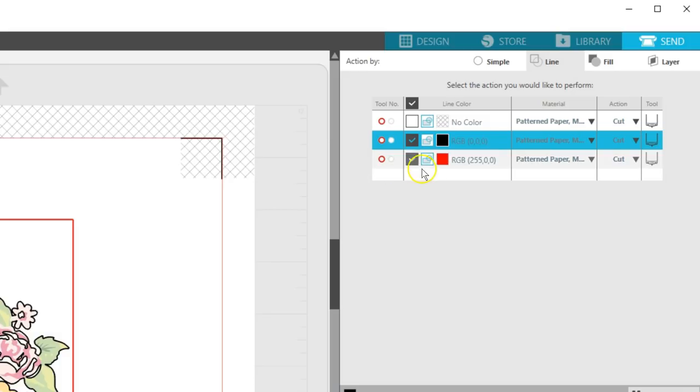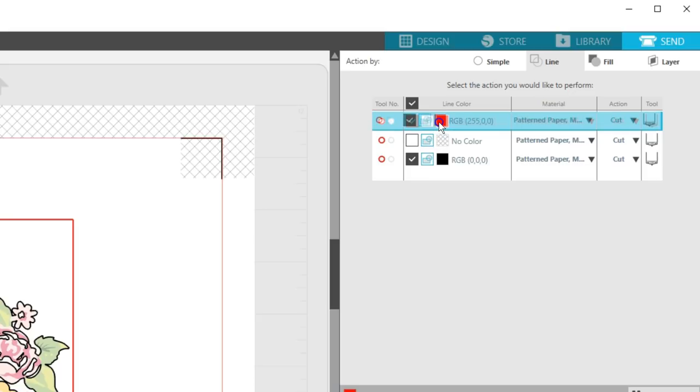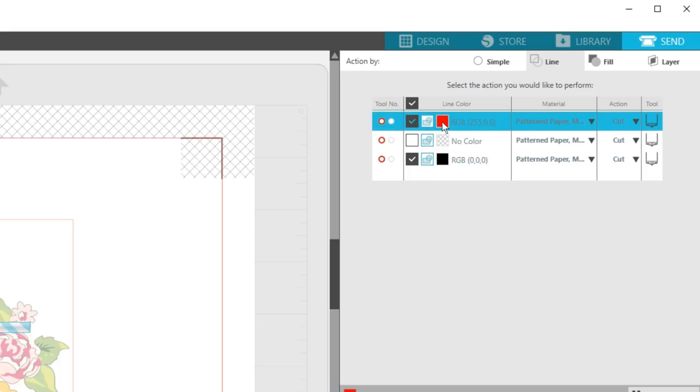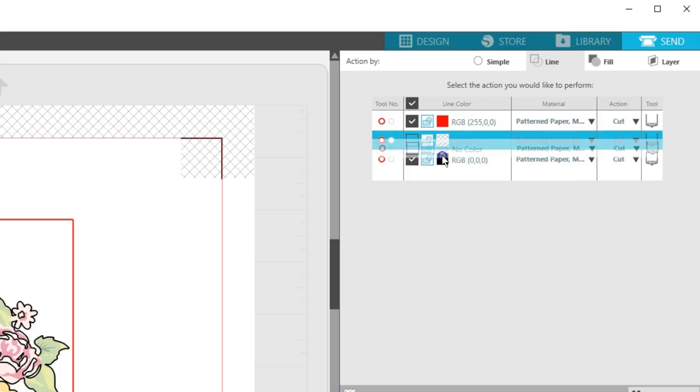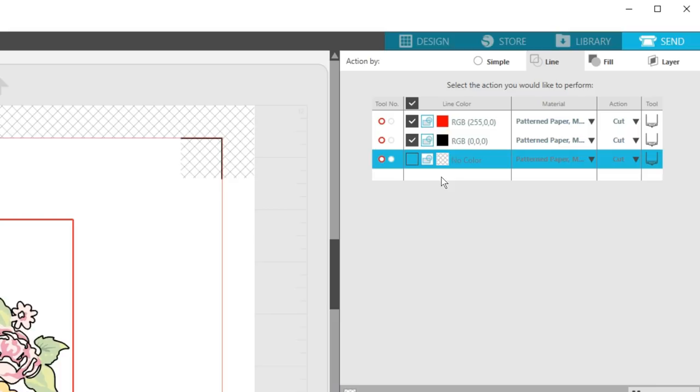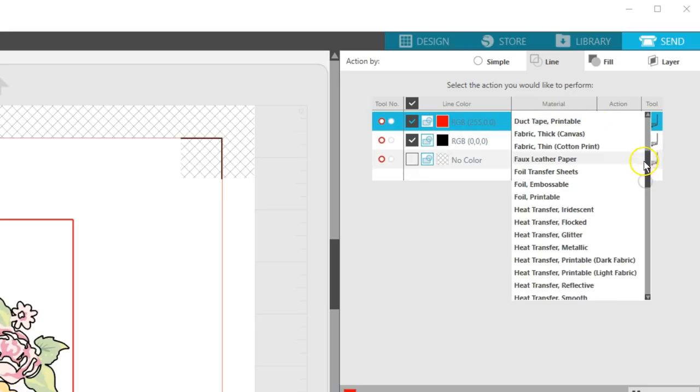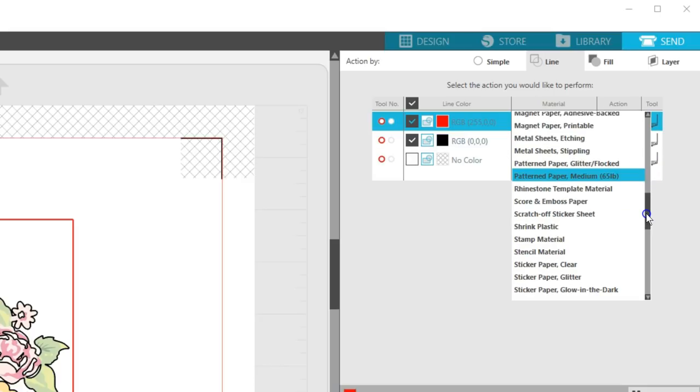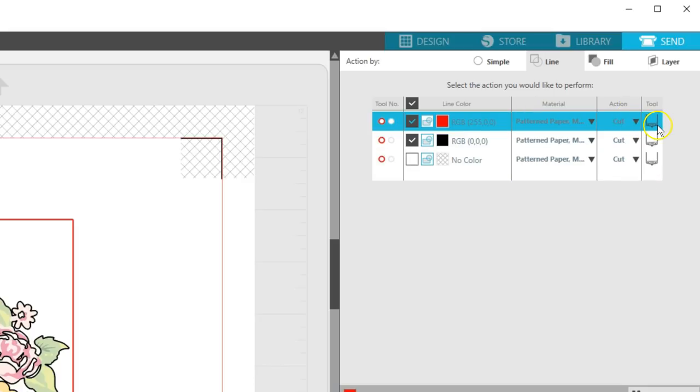I'm going to cut first so I can feel where I need to place the foil later. Drag the red cut line, or the red square, up to the top to make it first. We don't need the no color box for anything, so leave that unchecked and drag it to the bottom of the list. For the red cut line, set it to tool 1, check to cut, set material to pattern paper, medium, or whatever your favorite cut settings are for the paper you'll print on, action is cut, tool is auto blade.